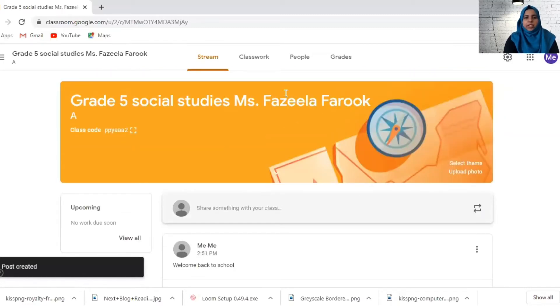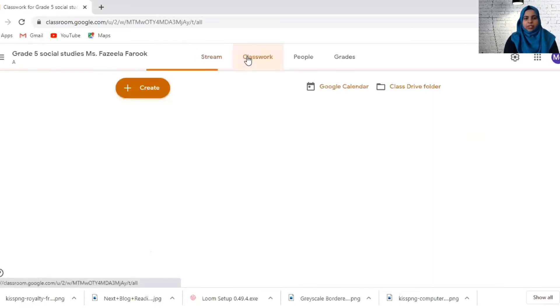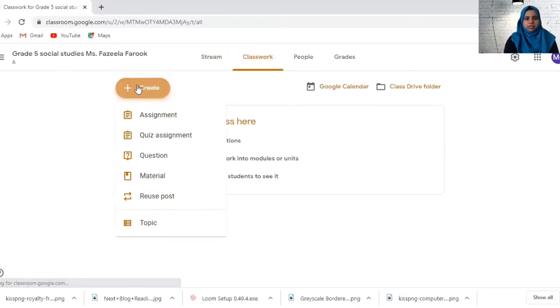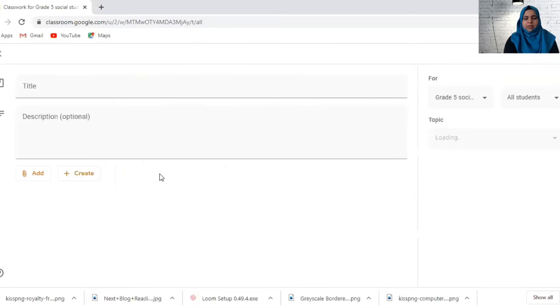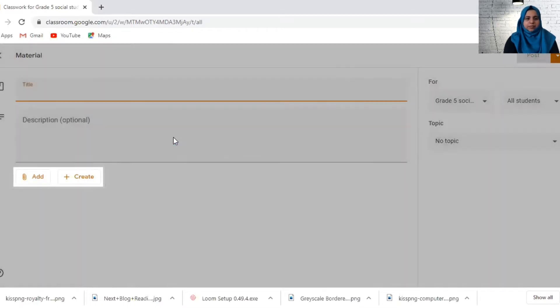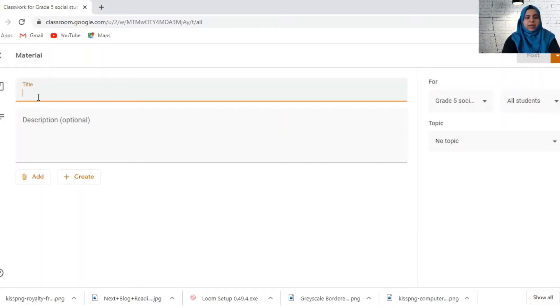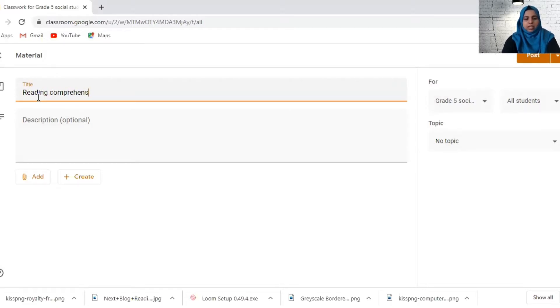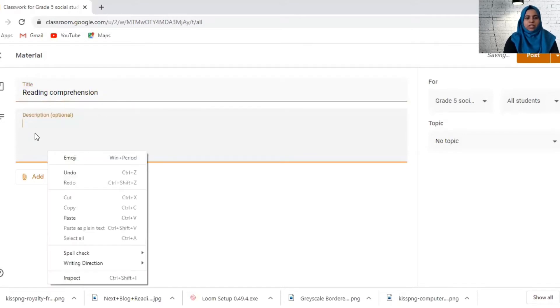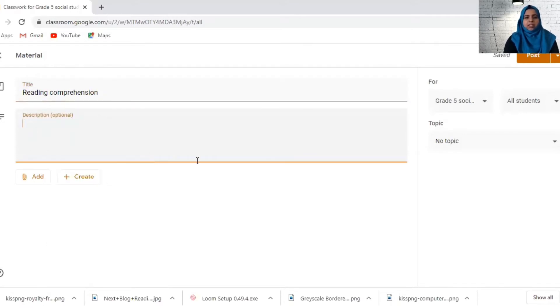Now to assign classwork, we go to classwork. We click on create. First of all, let's see if you want to post any material. Let's say I'm going to post a reading comprehension or a story. I can give a description like read this and answer the questions or anything like that.